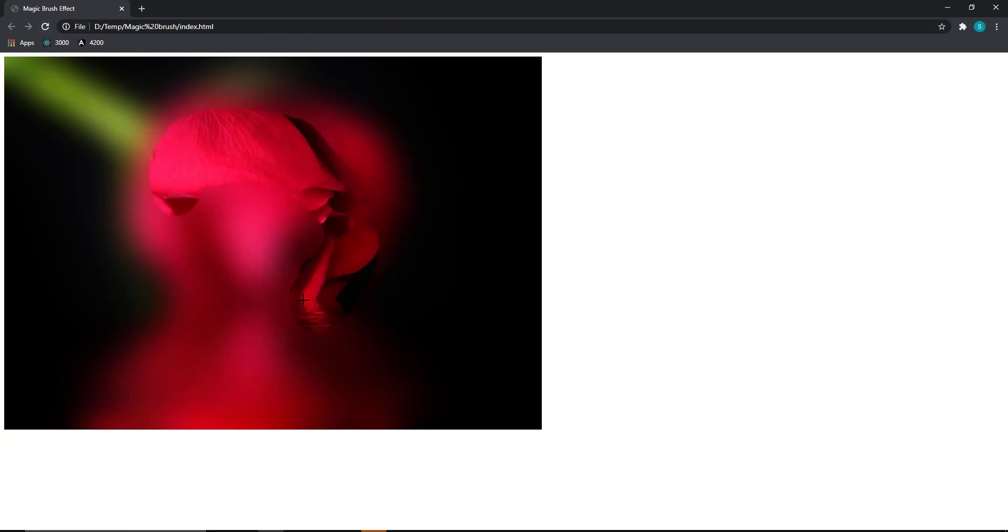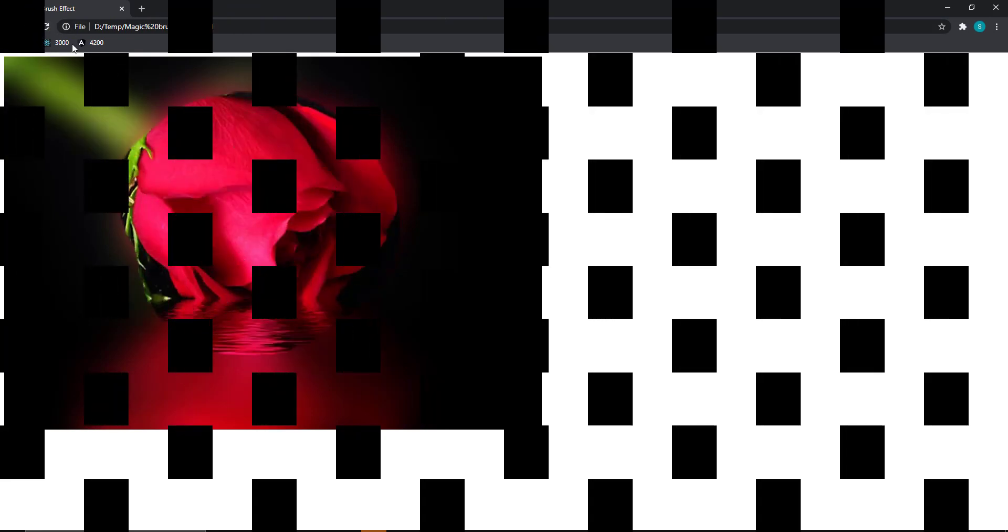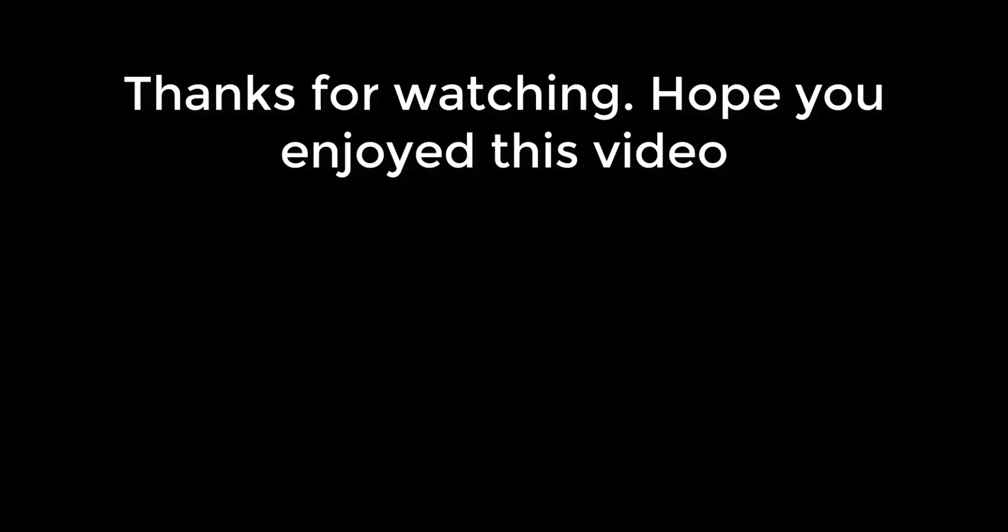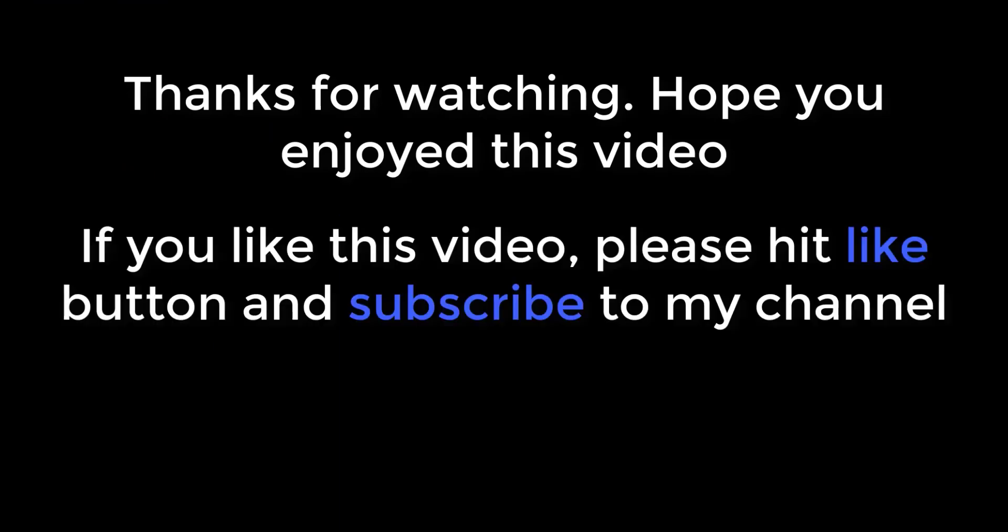Hope you like this video. Please leave your comments and also subscribe to my channel. I will meet you soon in my next video. Thank you.